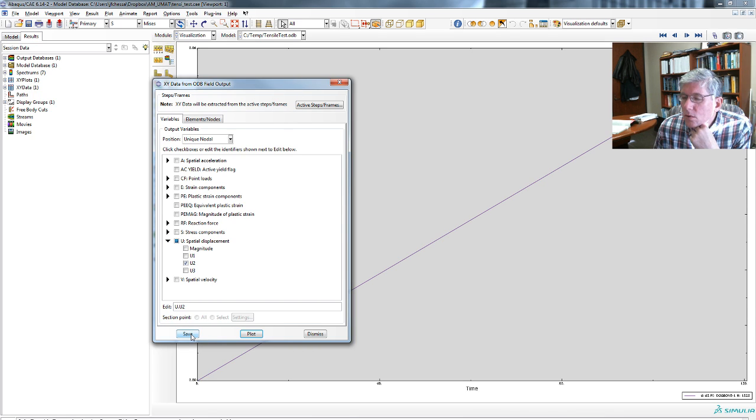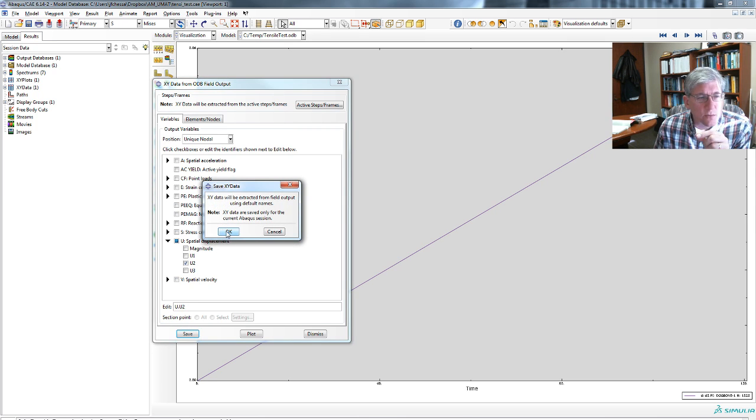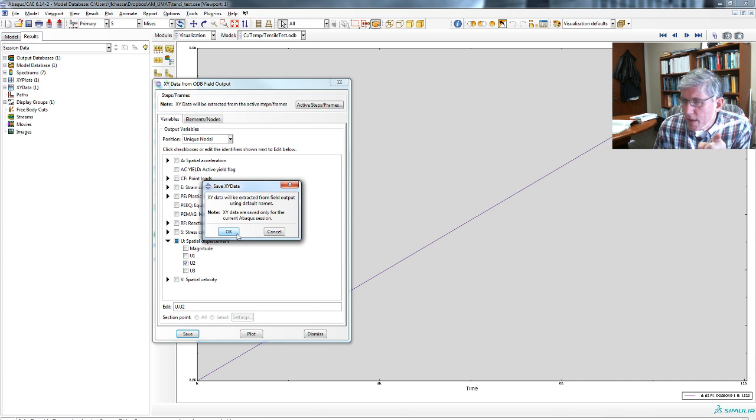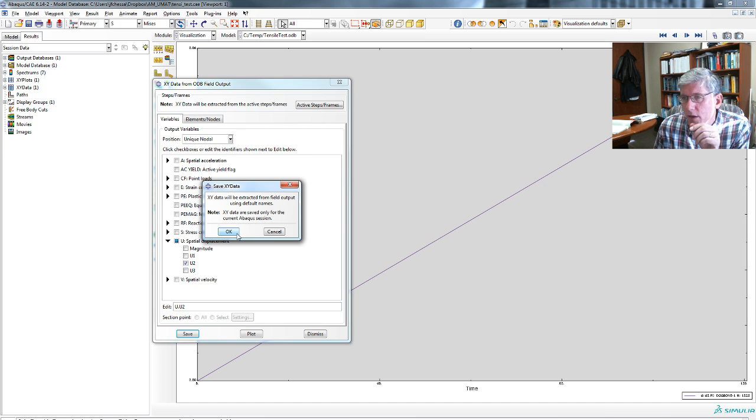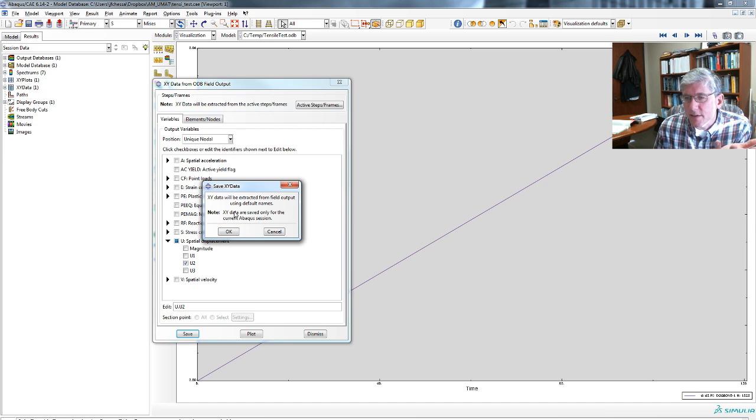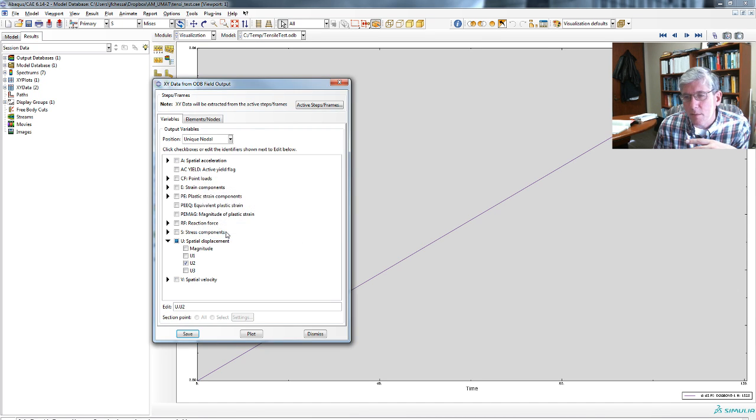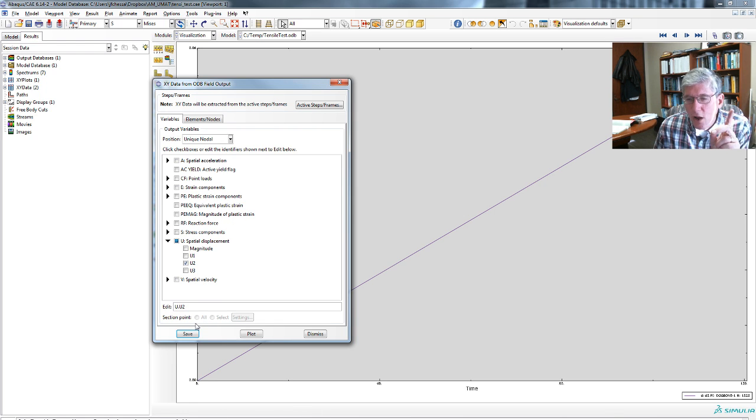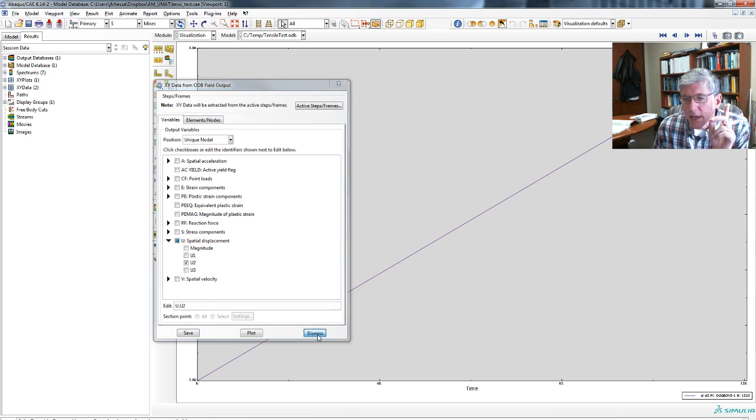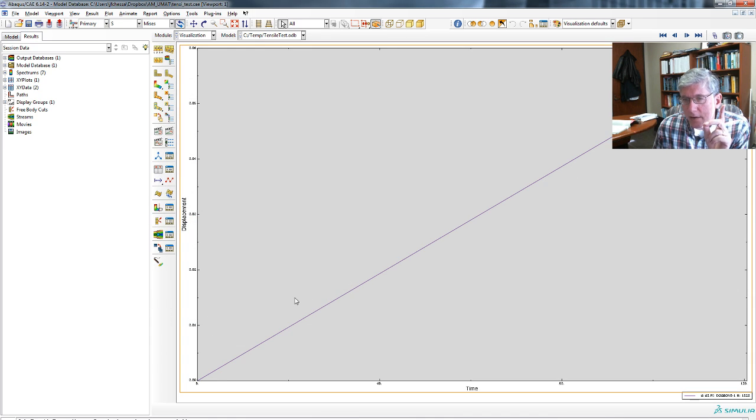And also, you can save it. So this actually keeps it in record. And from there, we'll be able to get the data in XY form in a tabular form and be able to cut and paste that into a spreadsheet. It says XY data will be extracted from the field using the default names. And it's only available for this session. That's fine. So it's extracted those. So we can dismiss this. It's actually saved this data.